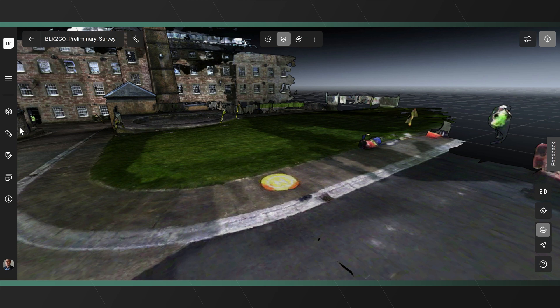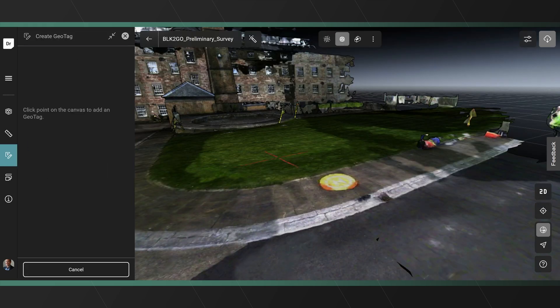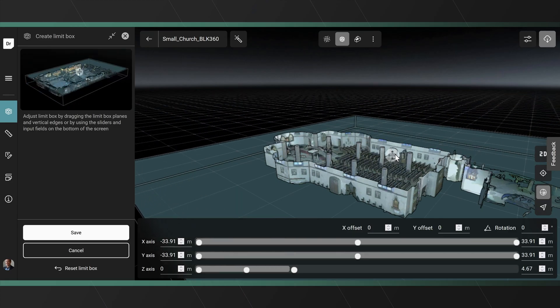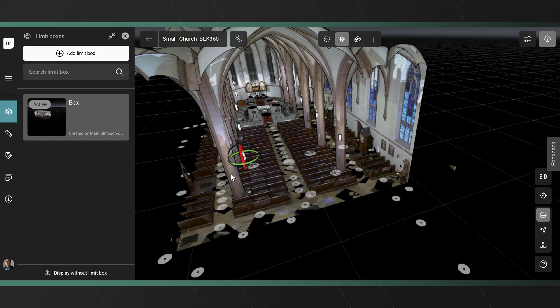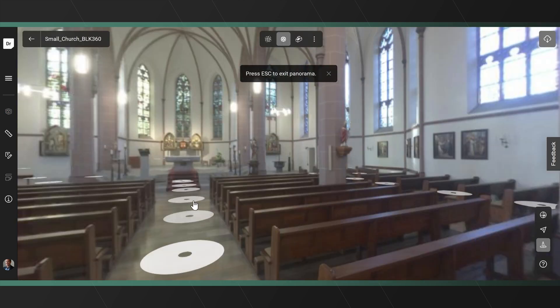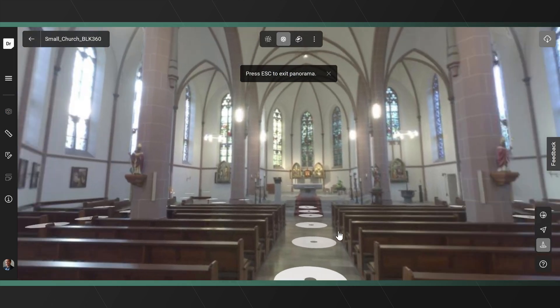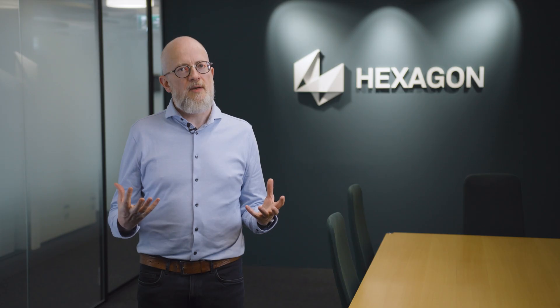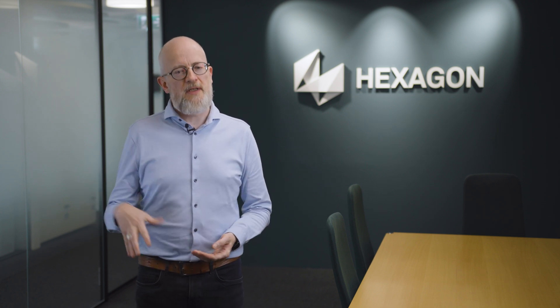HXDR embeds a lot of Hexagon innovations, and that's really cool. There's patented point cloud technology, there is patented visualization technology, the best 3D meshing algorithms that Hexagon ever produced are inside of HXDR, so it hosts a ton of innovations. But at the same time, the fact that it can host and combine all those innovations, I think in itself is probably the biggest innovation.